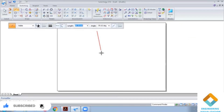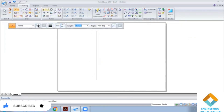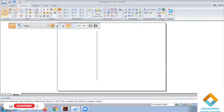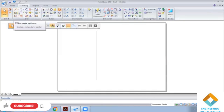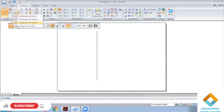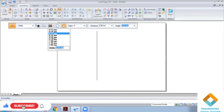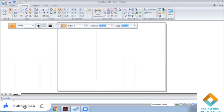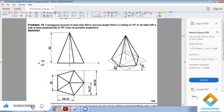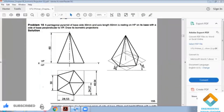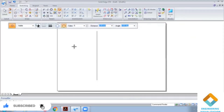We also need to construct the orthographic projection for this pentagonal pyramid. The pentagon has a dimension of 30mm.